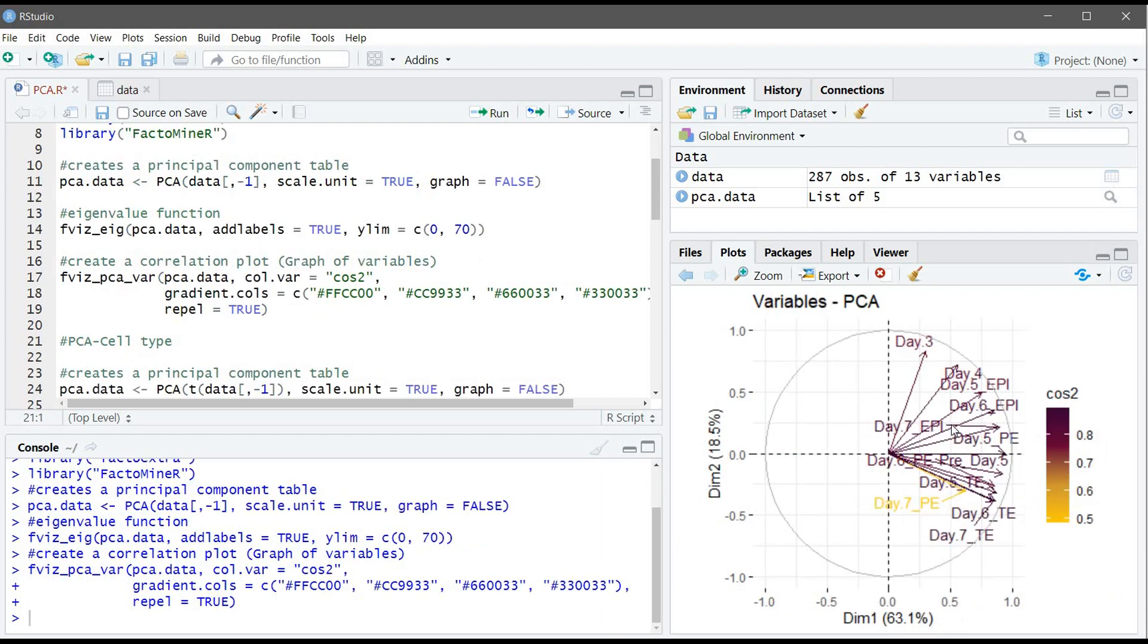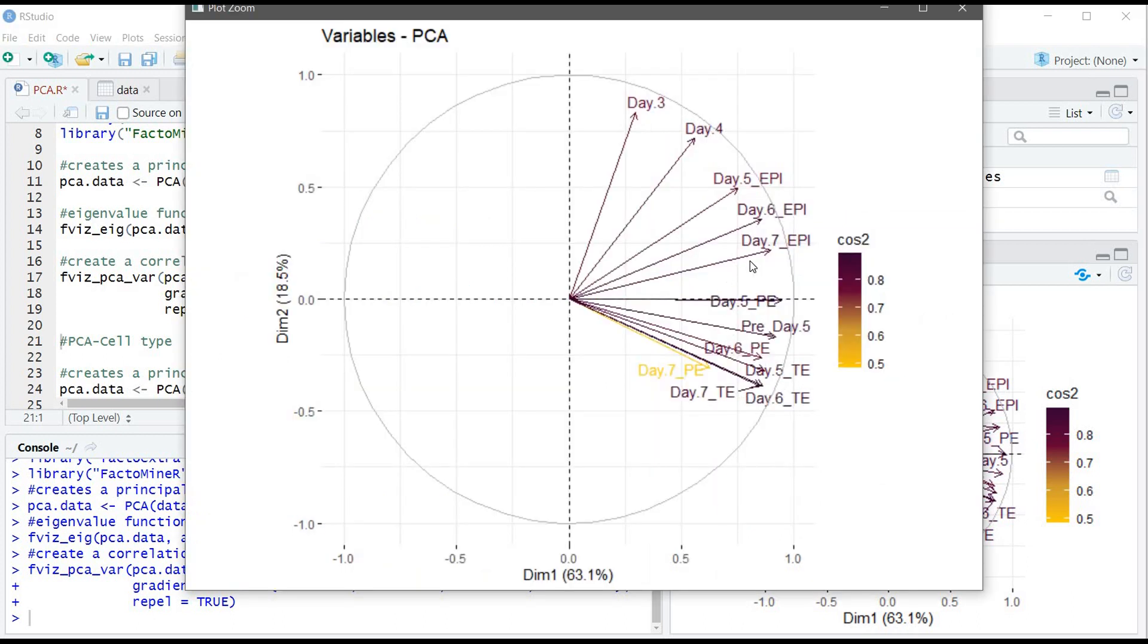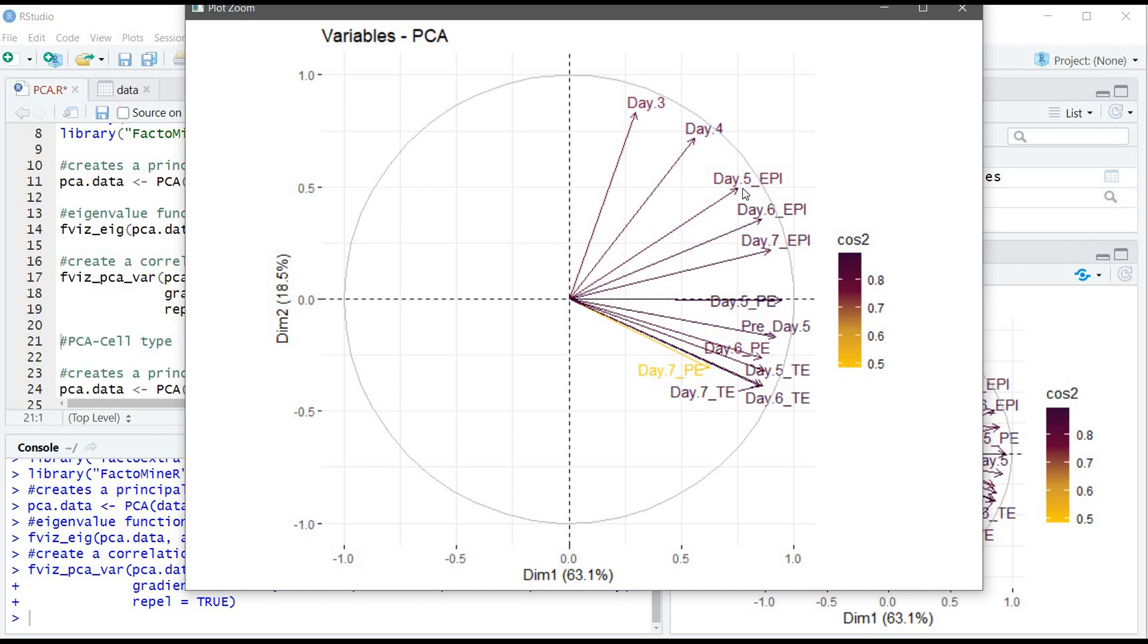This plot here gives us an idea about the correlation of the data. For example here, these types of cells, the EPI for example, they cluster close to each other which means that they really correlate with each other. If there is any negative correlation it will appear as an arrow on this side. Also the length of the arrow is very important. If it's short it means that it's not well represented by our model. If it's long like here, it's well represented. Whereas there is 90 degrees between one variable and another, it means that there is no correlation between them.